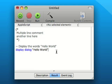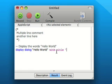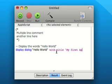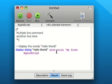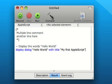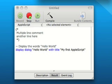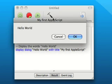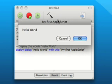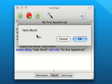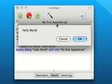I'll just adjust this script by putting in here with title my first AppleScript. I'll compile that again, and as we can see, it comes up hello world, and in the title bar it has my first AppleScript.